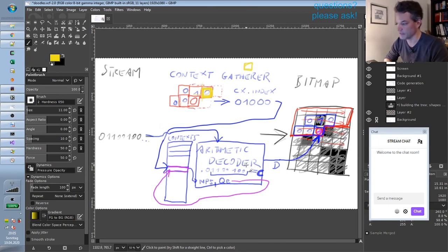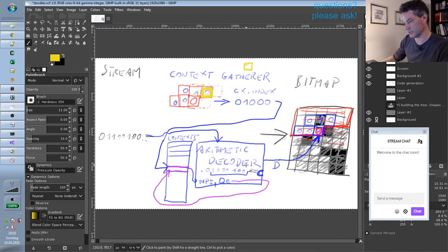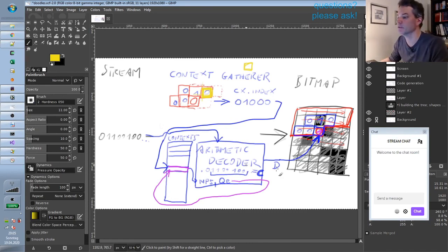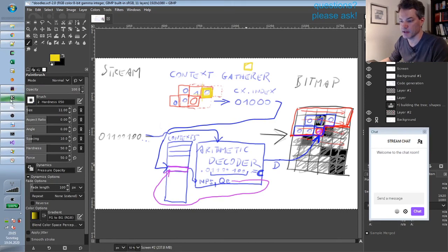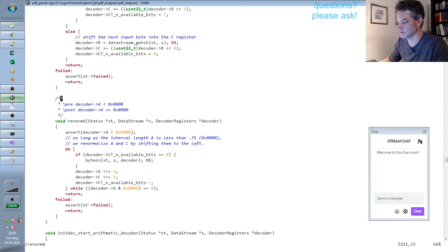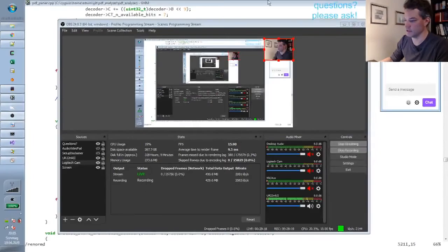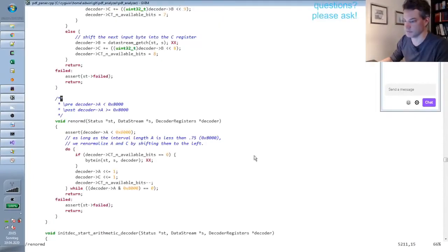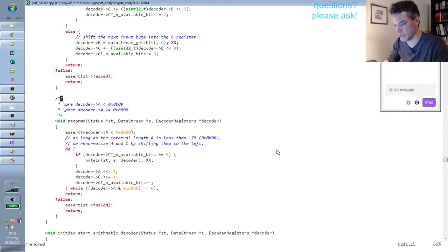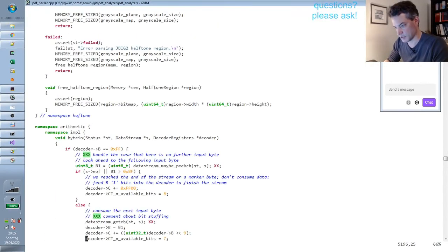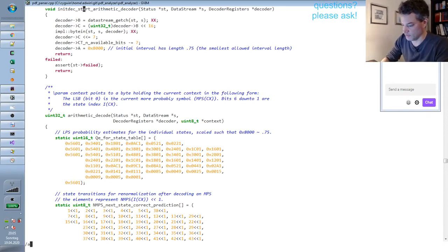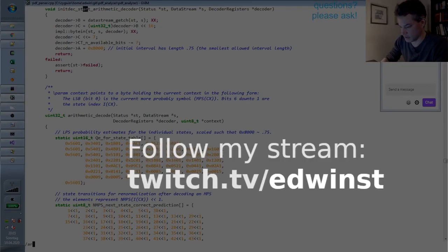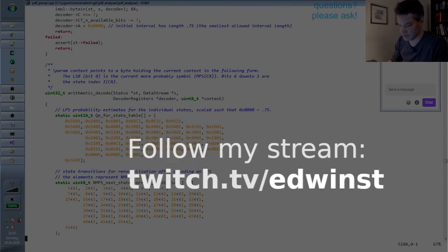Okay, that was my summary of how the generic bitmap decoding works. And if you have any questions, please drop them in the chat. If not, we will quickly look at the code that actually implements this.